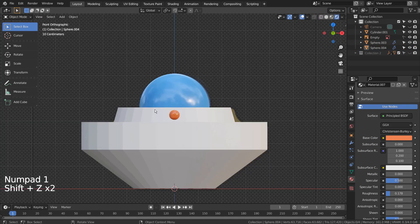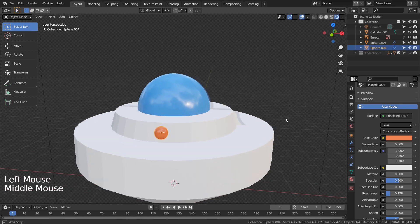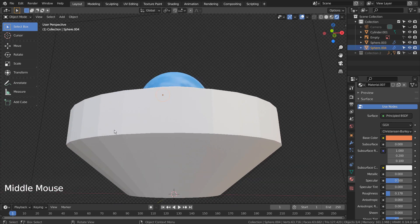For the body mesh, let's right click to Shade Smooth. After that let's auto smooth the mesh.